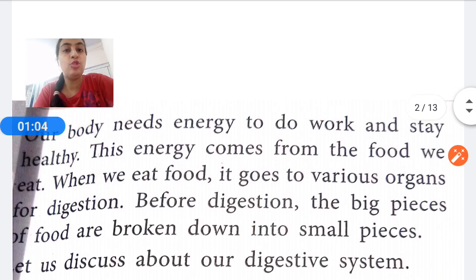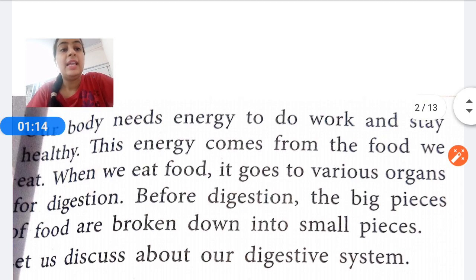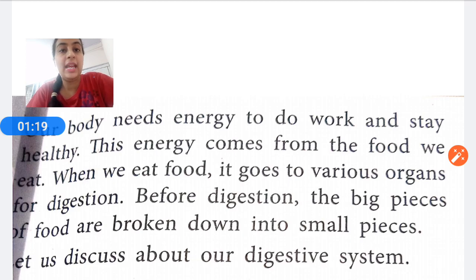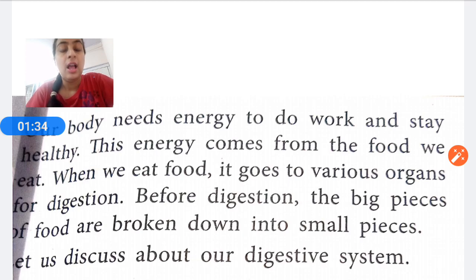Our body needs energy to do work and to stay healthy. This energy comes from the food we eat. When we eat food, it goes to various organs for digestion. When we eat food, it is not directly digested — it has to follow a long chain through various organs for proper digestion.